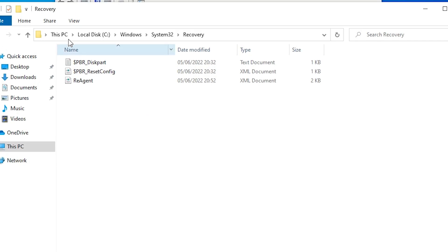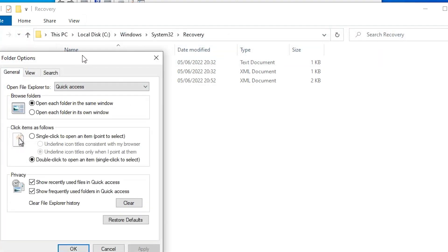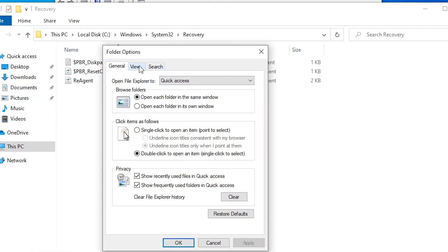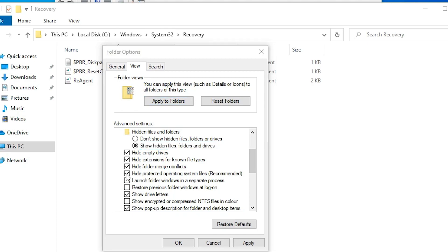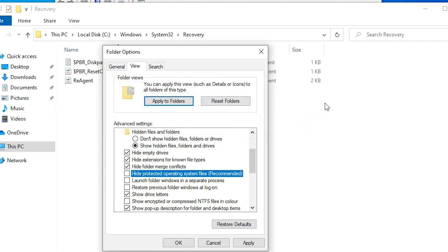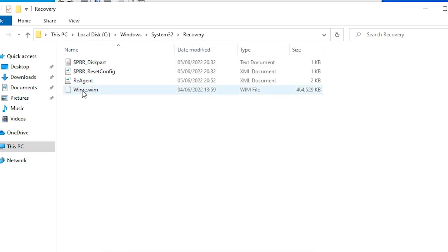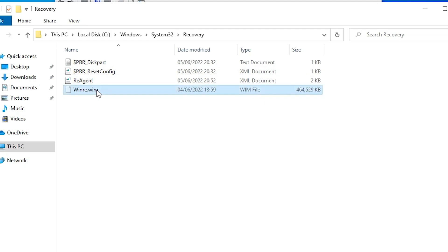If you do not find the winre.wim file, go to View, then Options, and change folder options. Under the View tab, go to hidden files and folders and select 'Show hidden files, folders, and drives.' Also uncheck 'Hide protected operating system files', click Yes, and then Apply. Now you will find the winre.wim file in that recovery folder.